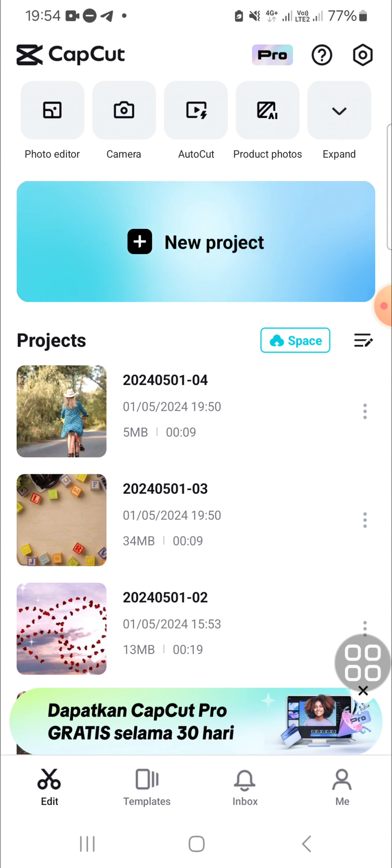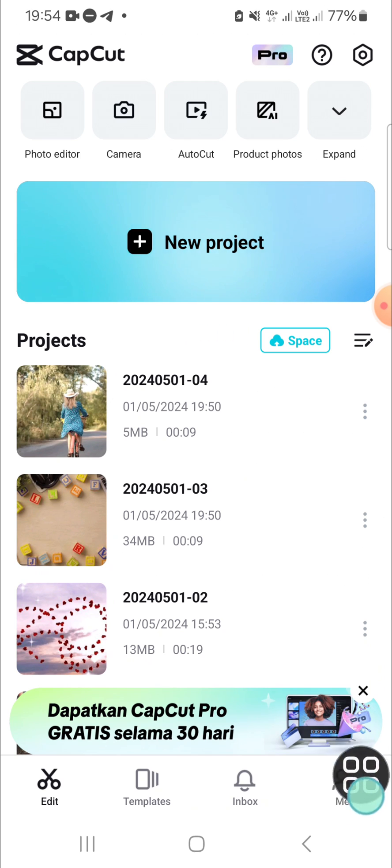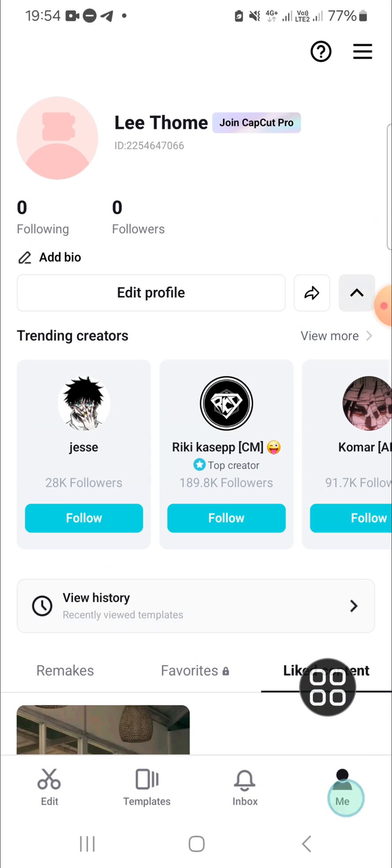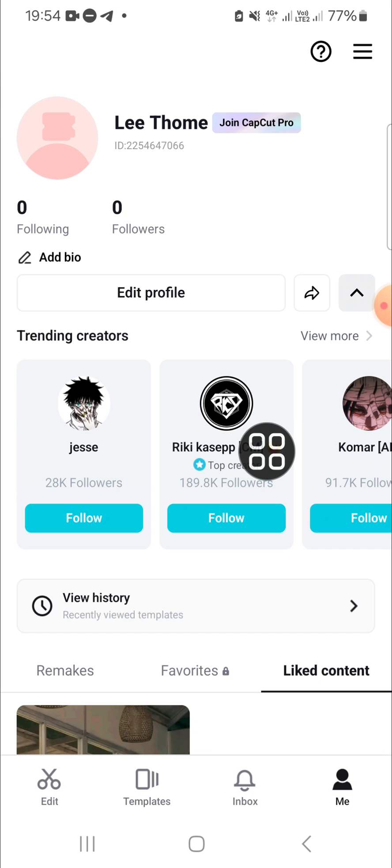First of all, if you want to sync your CapCut project, you have to go to this section and you have to log in to your CapCut with your Google account, your Facebook account, or your TikTok account.